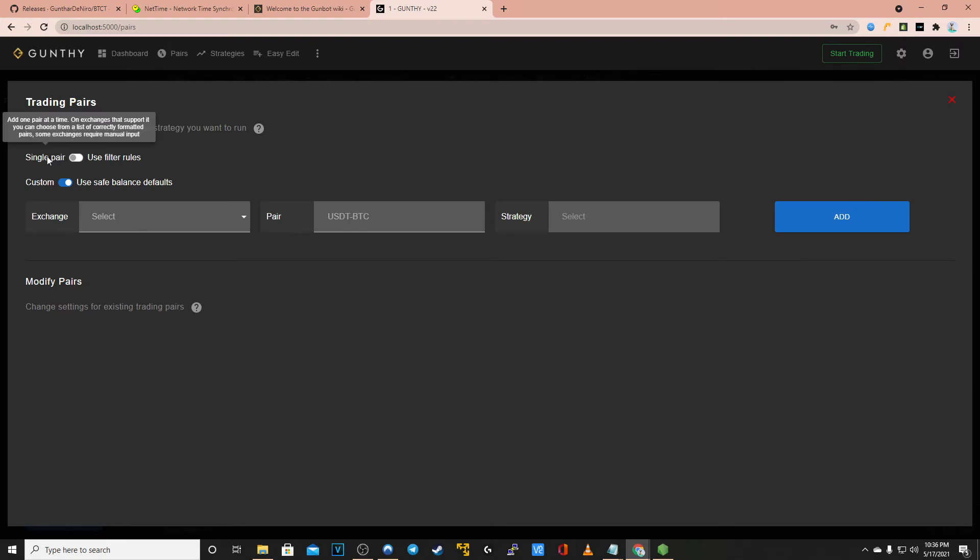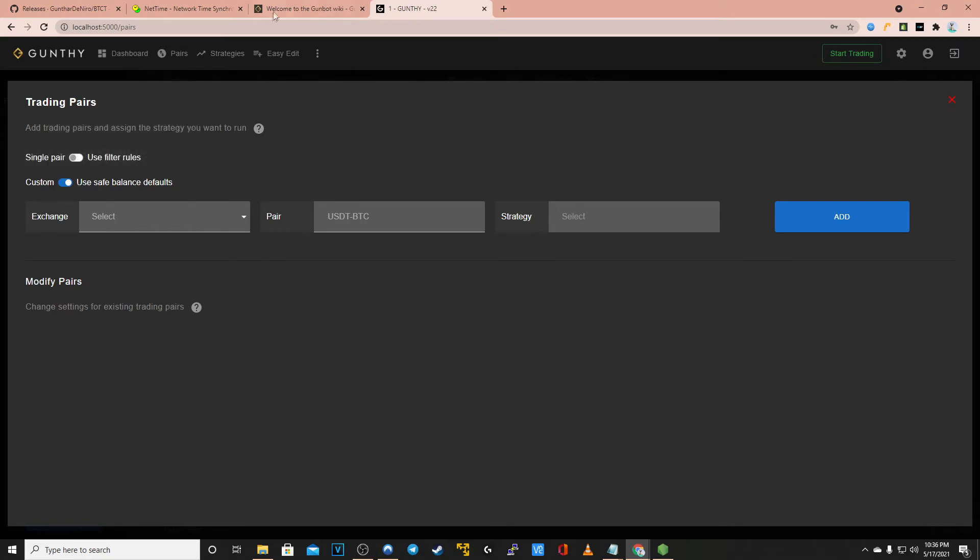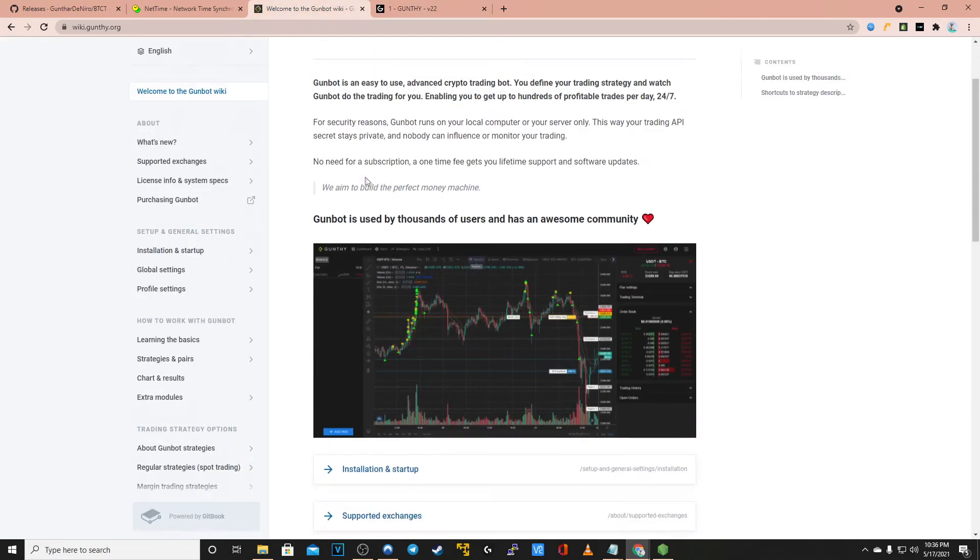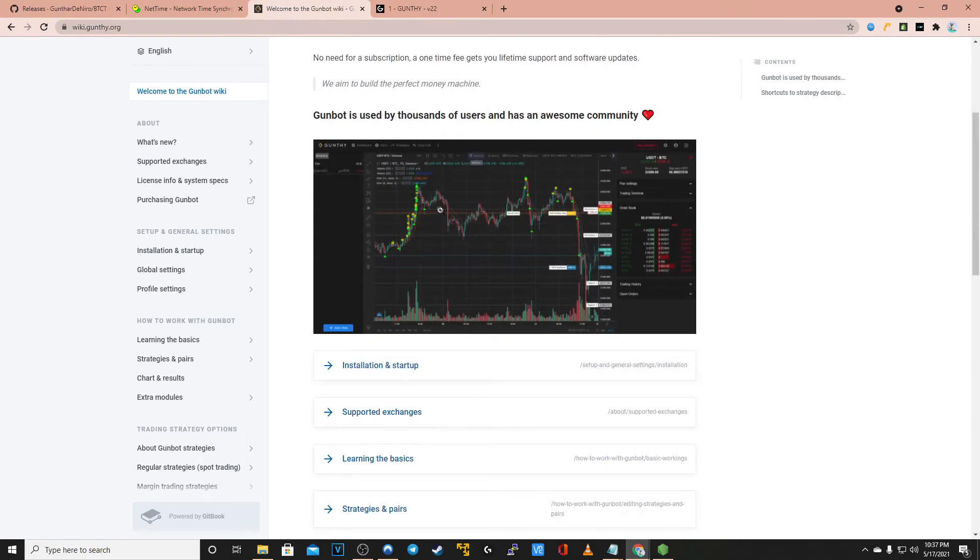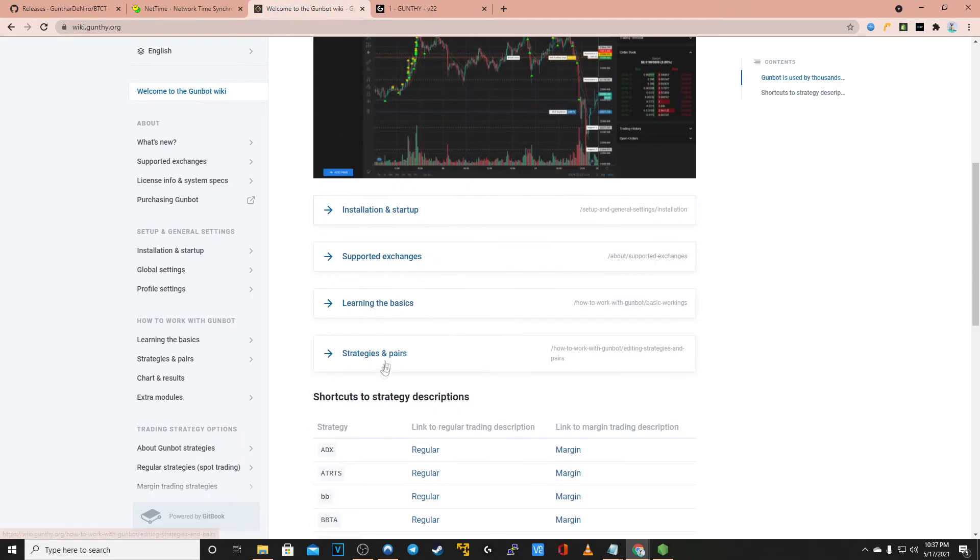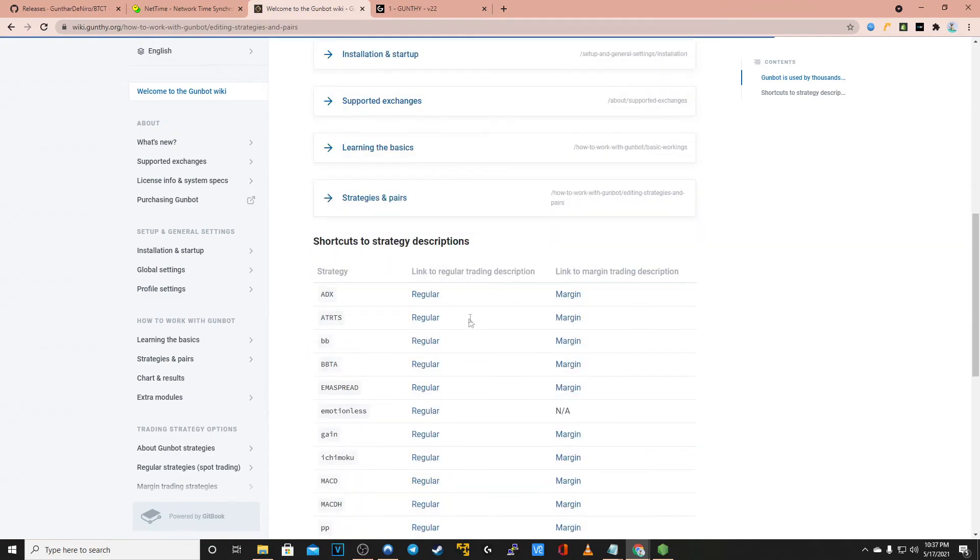Keep in mind if you have any questions about an option you can hover over it with your mouse and it'll give a brief explanation of what that expression means. There's custom, save balance defaults. If you have any questions feel free to go to wiki.gunthy.org where you can see a lot of information for strategies and pairs, learning how to use easy edit, strategy editor, charting, essentially any question you might have will most likely be answered here.